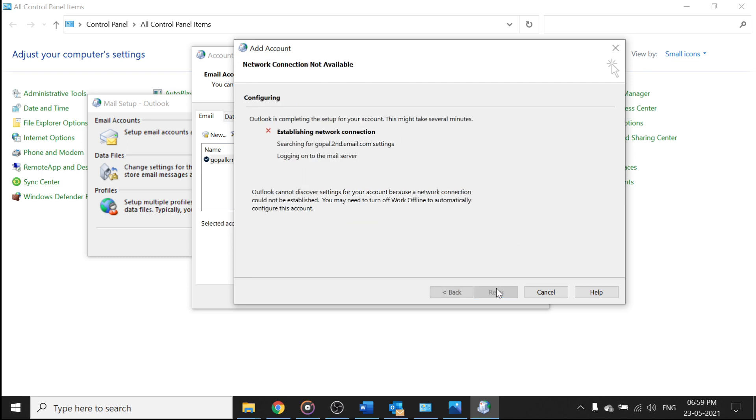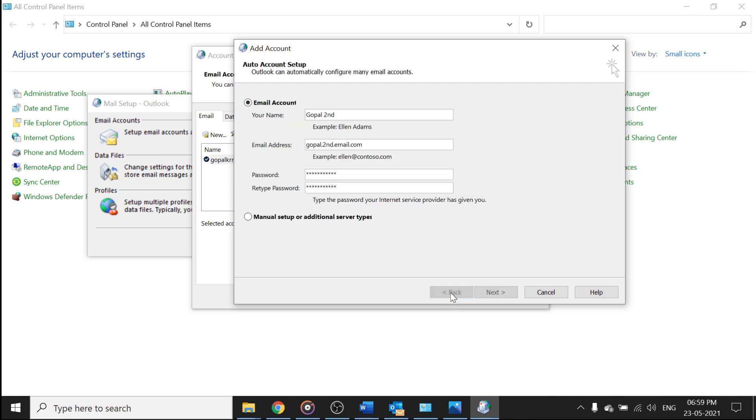So when you type anything wrong, it will give you an error message. And then click on next. So you can see here, it is an error message, it means something wrong we have done.